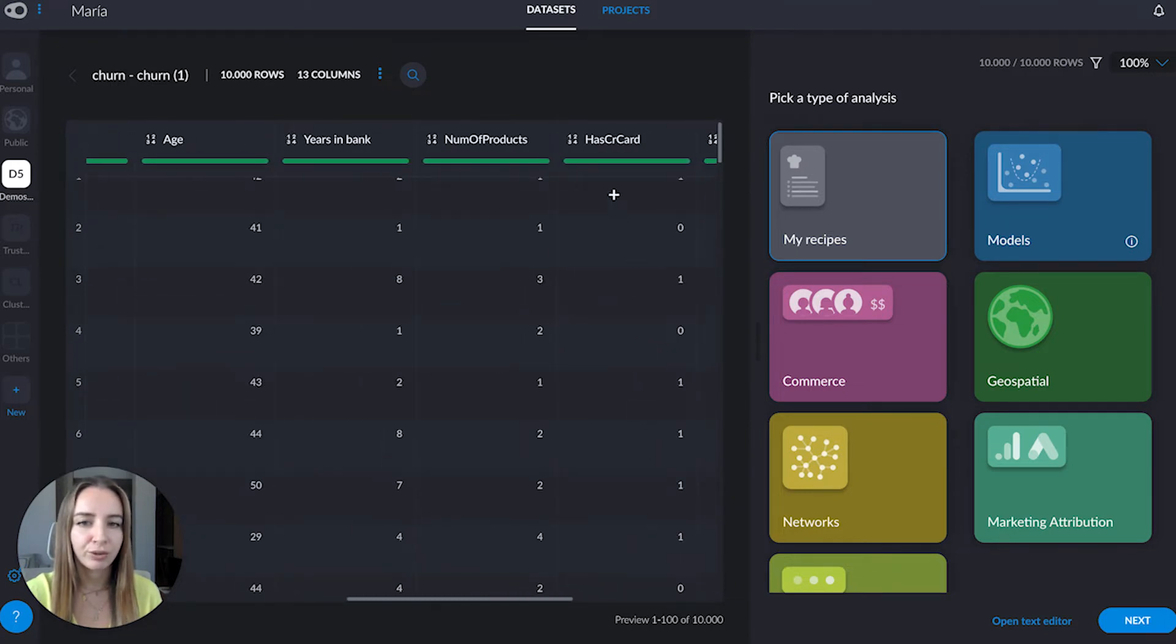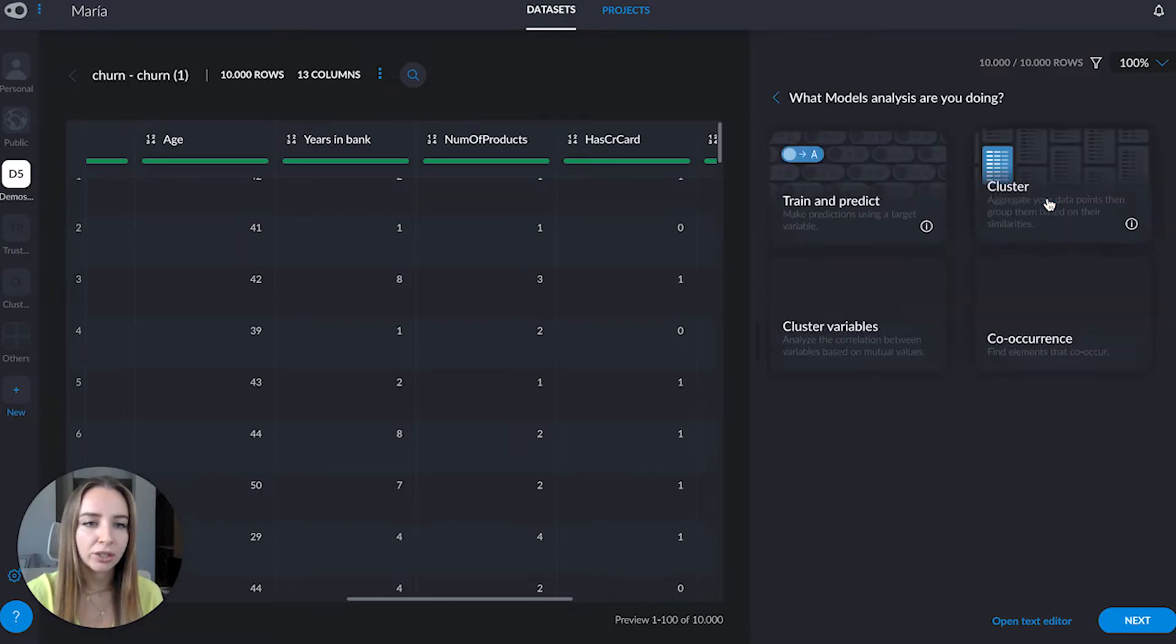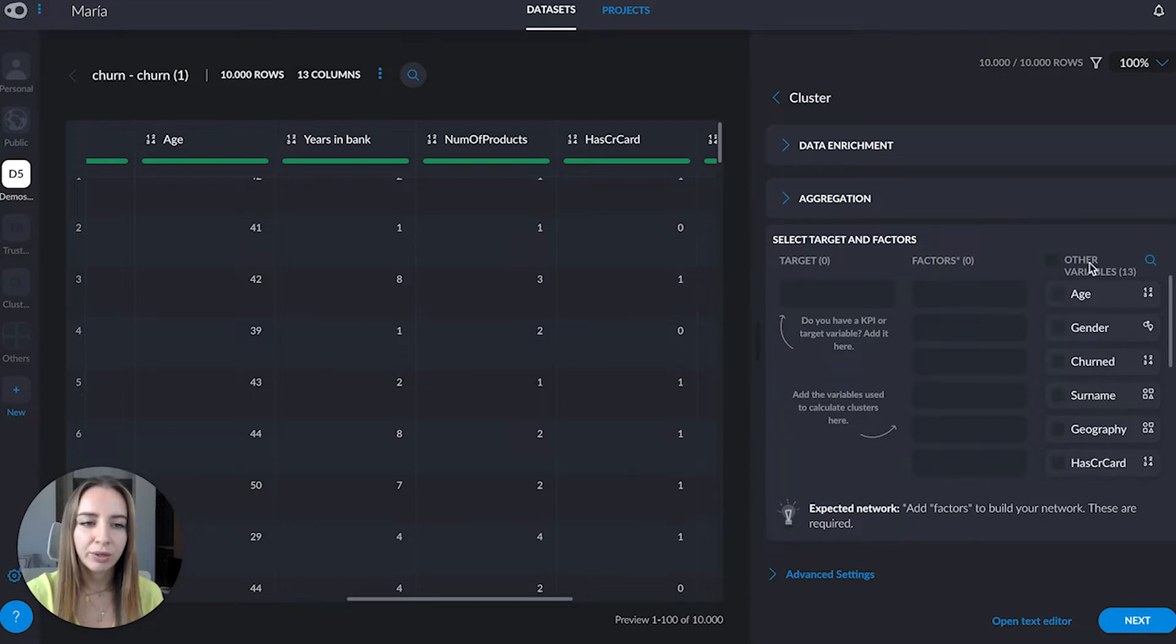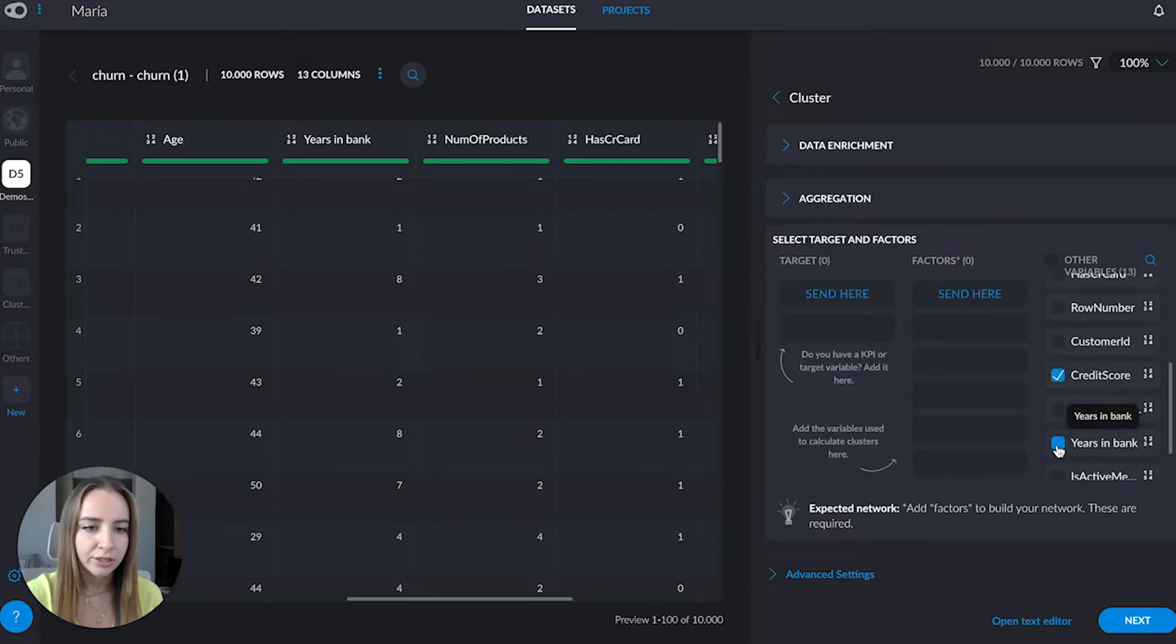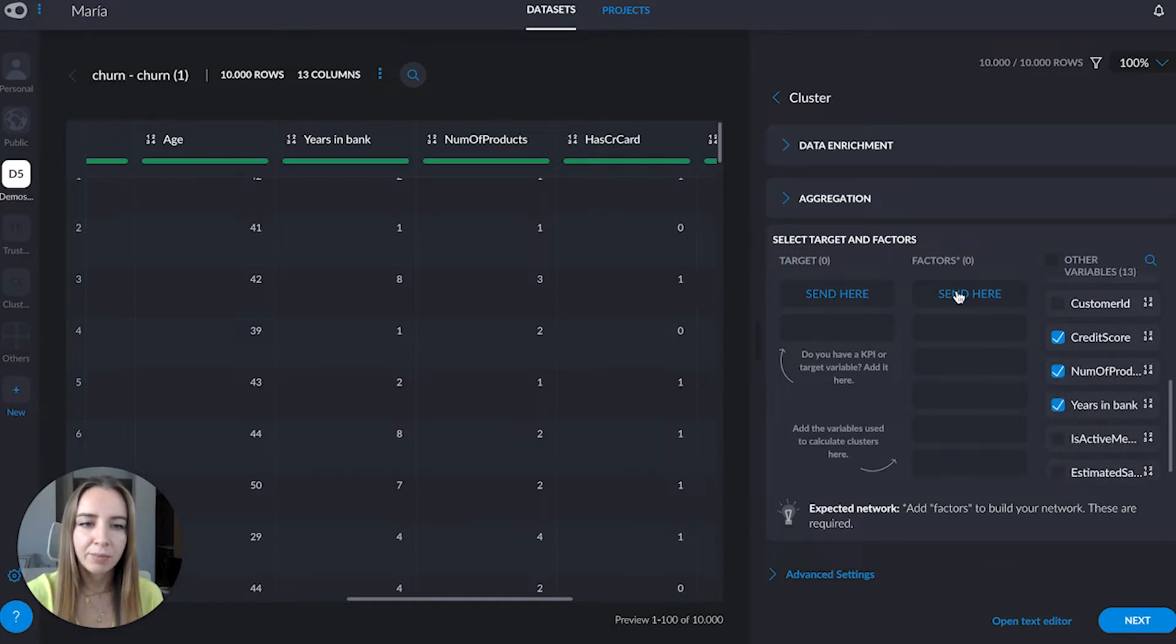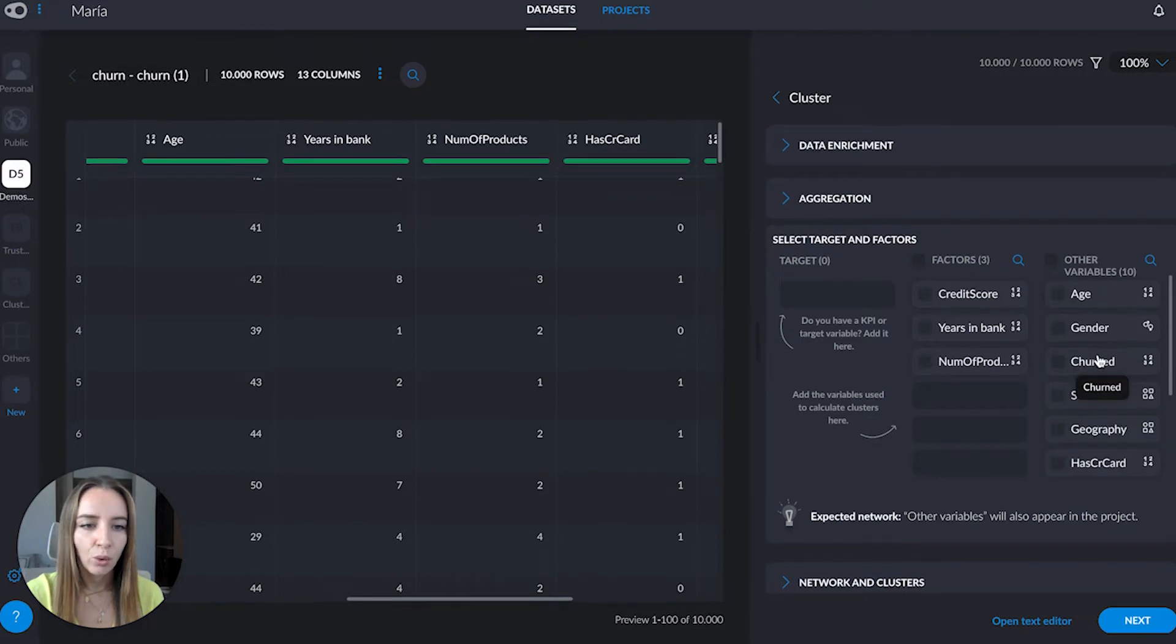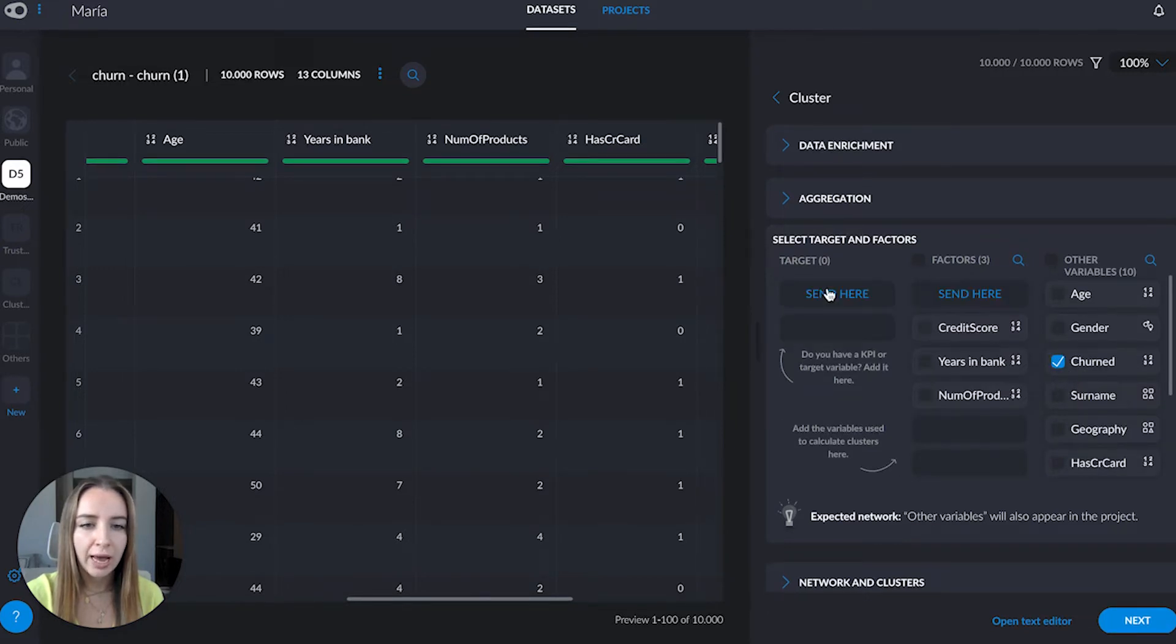First thing we're going to do is click on models and then go to cluster. From the variables in our dataset, credit score, years in the bank, or number of products for example, we're going to send them here to factors.